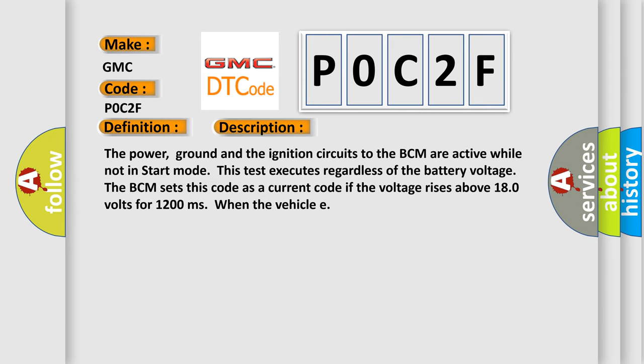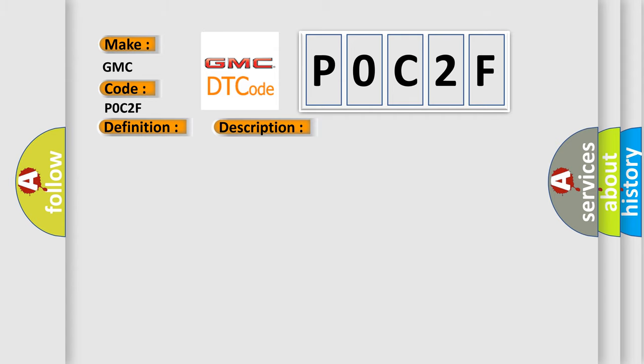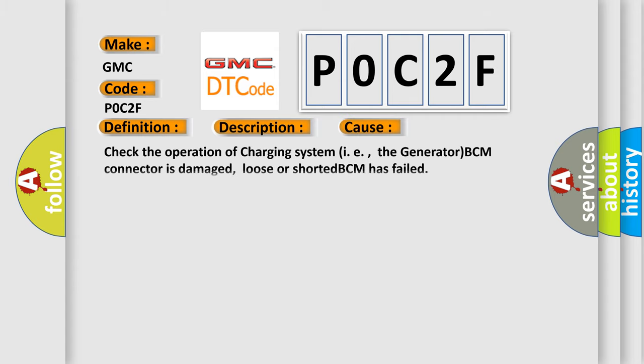The power, ground and the ignition circuits to the BCM are active while not in start mode. This test executes regardless of the battery voltage. The BCM sets this code as a current code if the voltage rises above 180 volts for 1200 milliseconds when the vehicle.